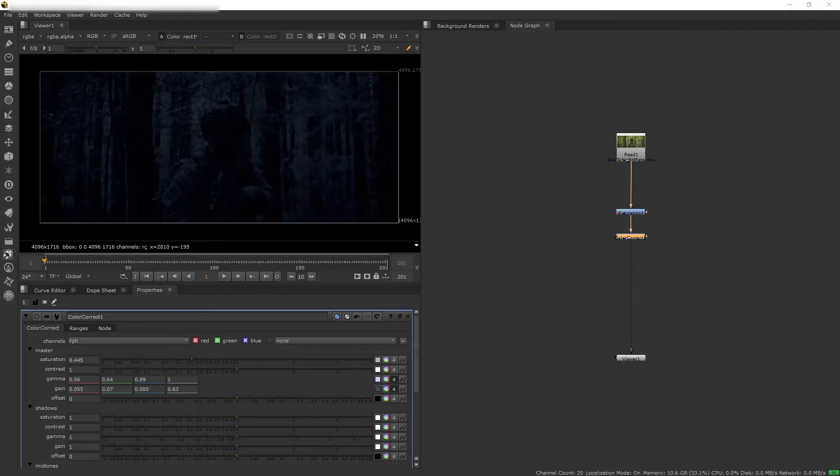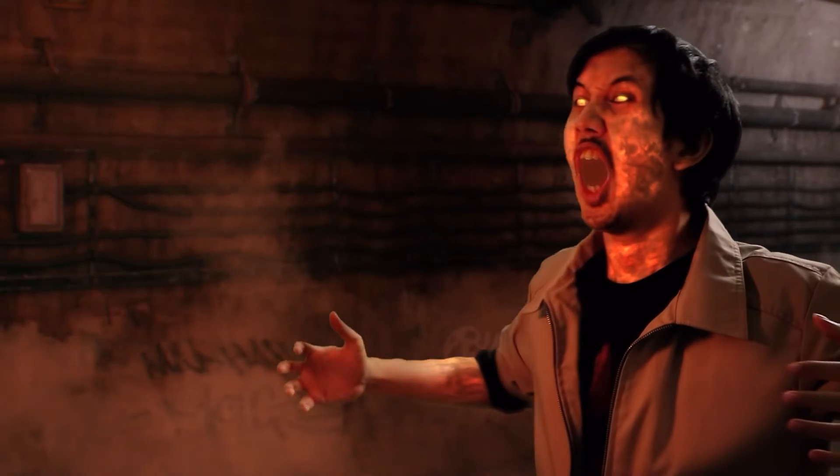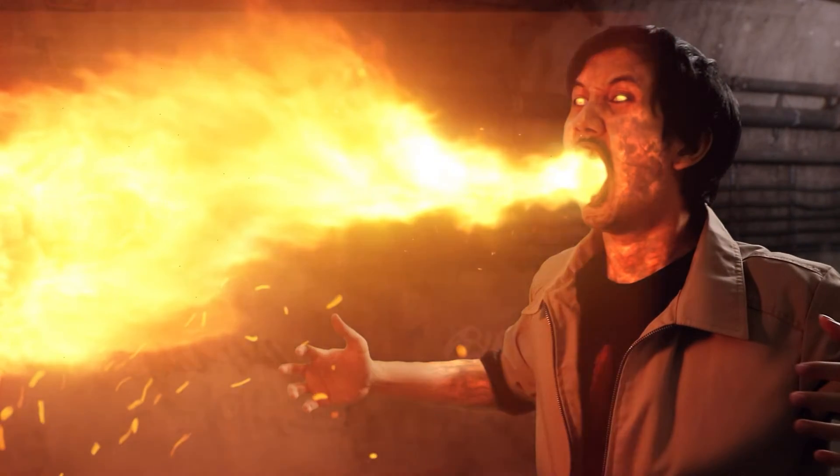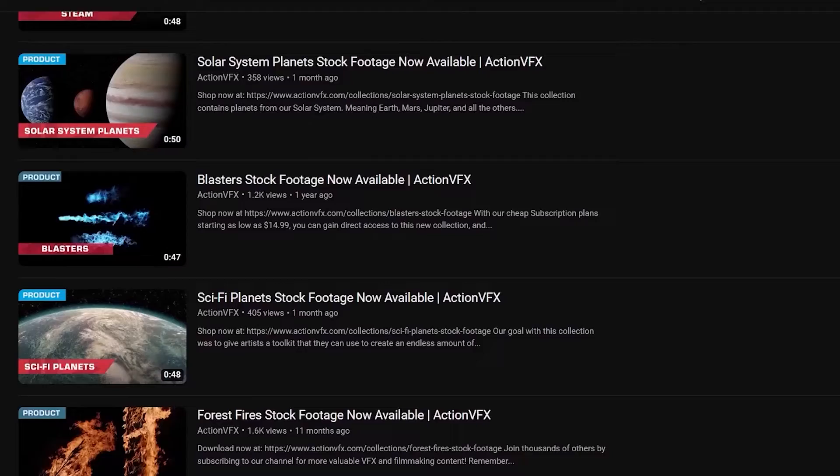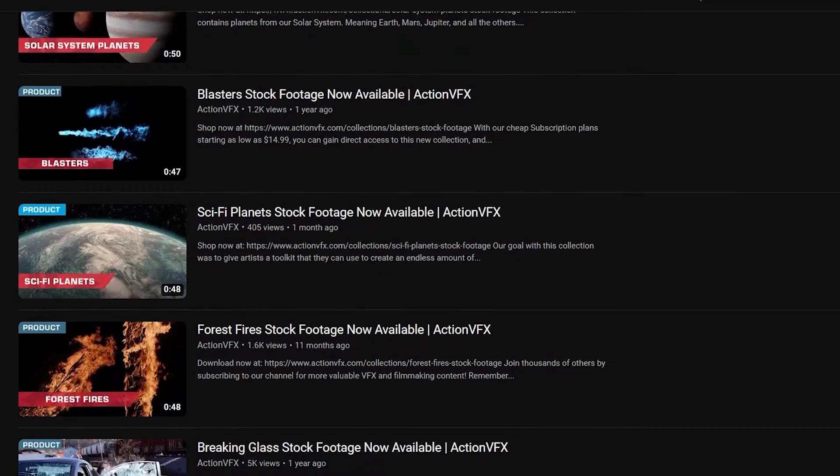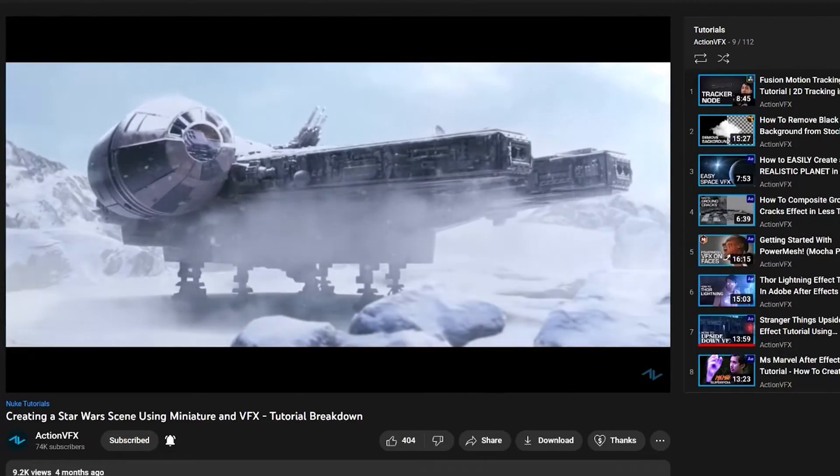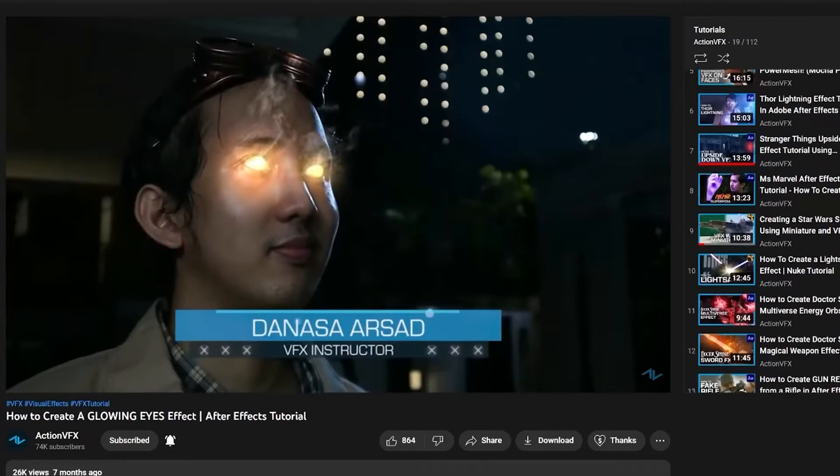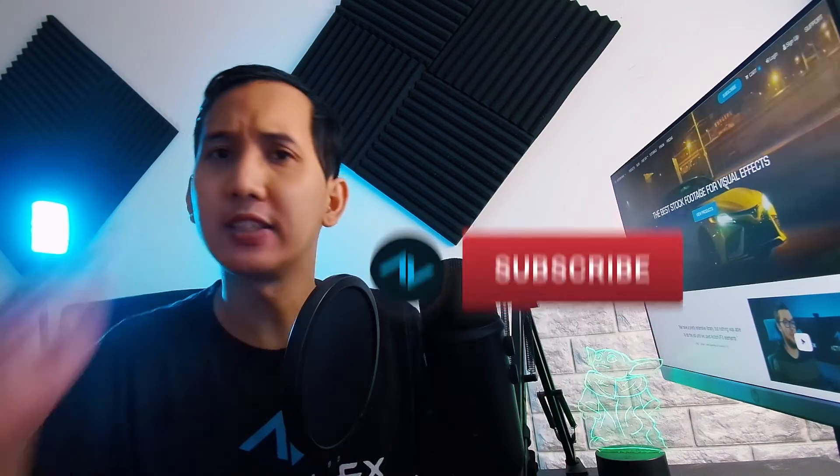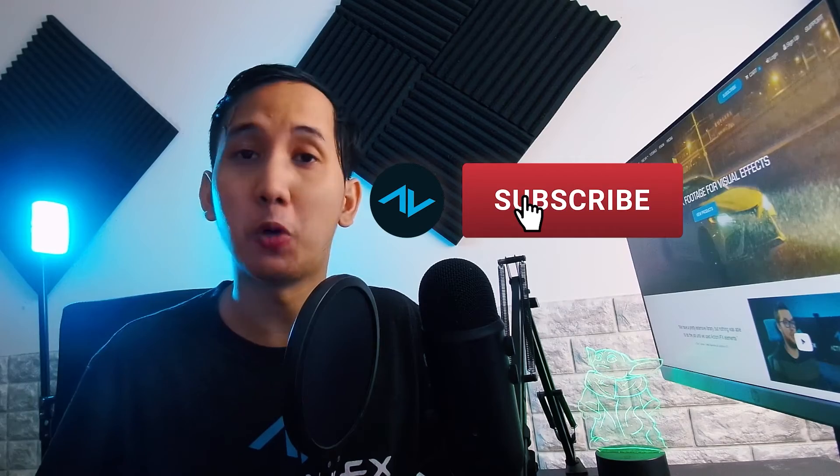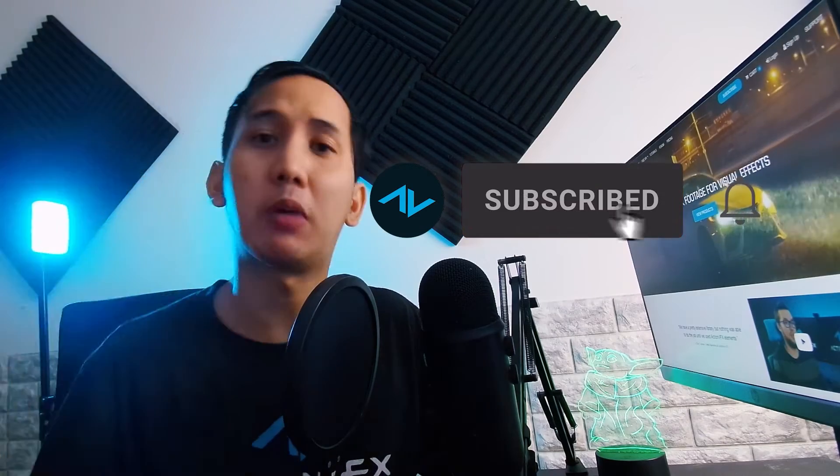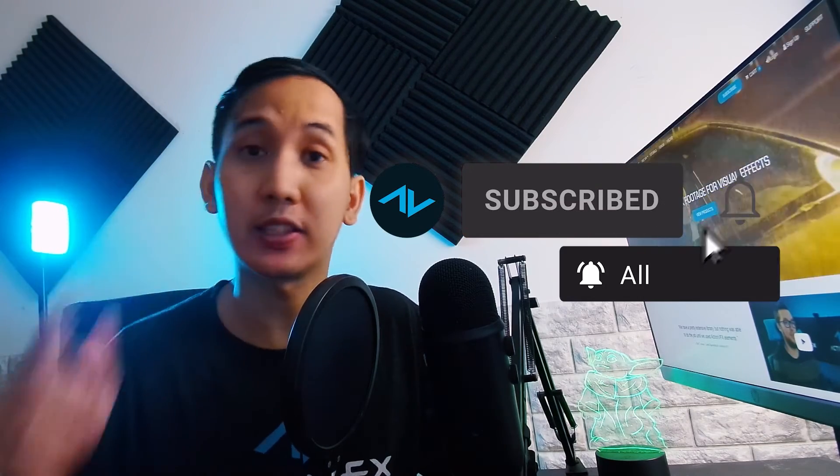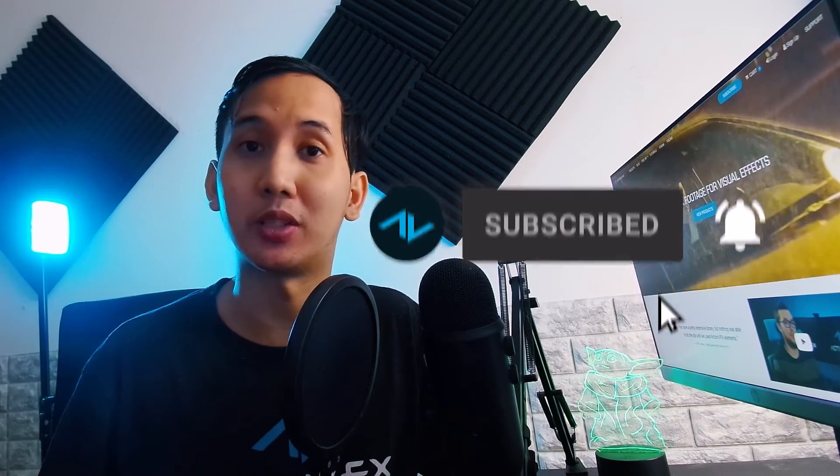By the way, we have a lot of other content on our channel like VFX breakdowns, stock footage announcements, and other tutorials that we release weekly. So make sure to hit like and subscribe so you don't miss out and help us reach 100,000 subscribers.